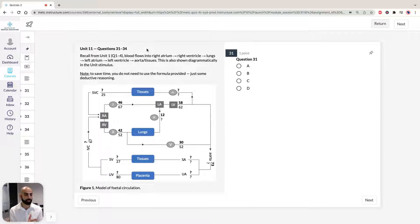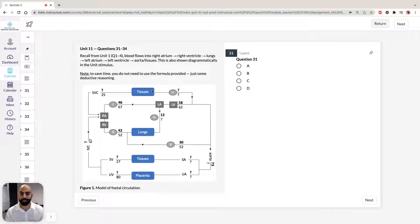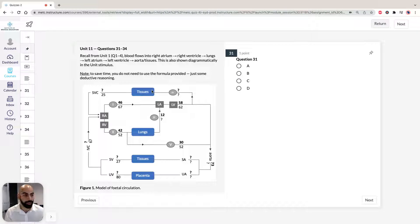We've been given two figures in the unit stimulus. Figure one is a circulatory system of an adult mammal — you'd recall from unit one of this exam we were given a very similar figure with the blood flow in an adult mammal. However, the difference in this stimulus is we're also given this complex diagram showing us the circulatory system of a fetal mammal.